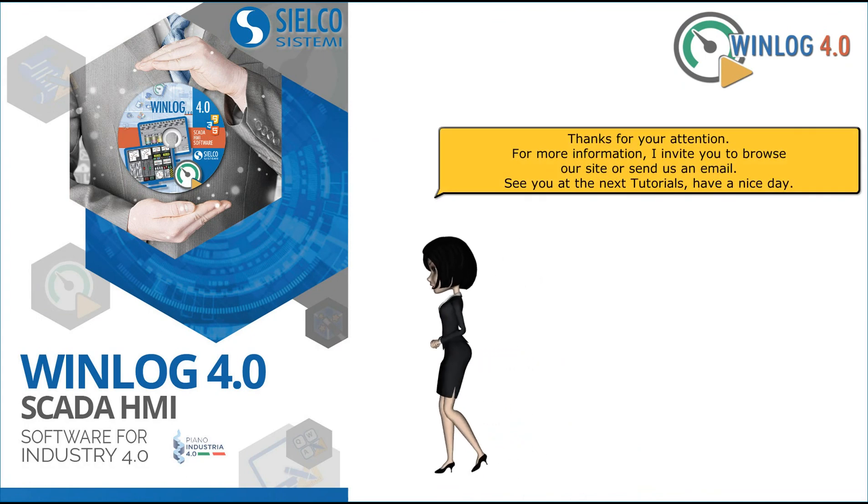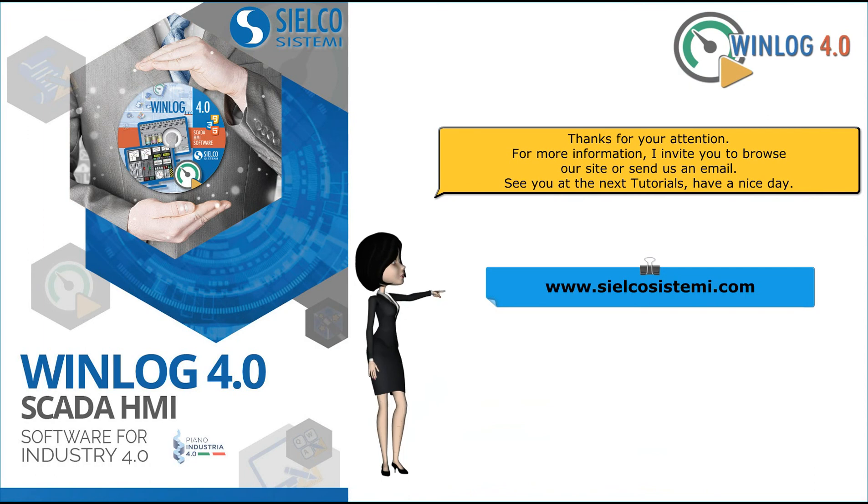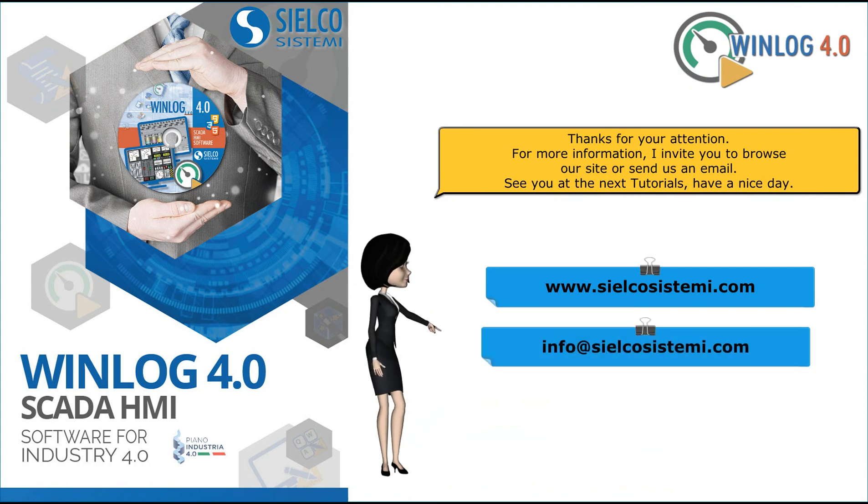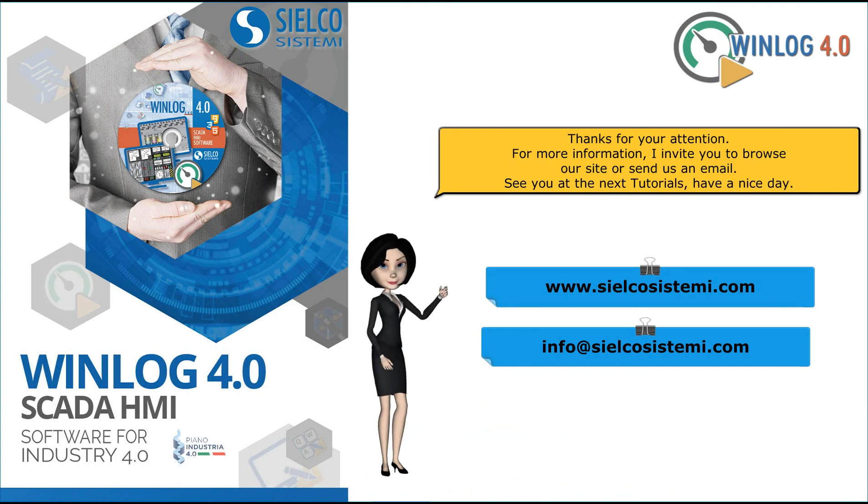Thanks for your attention. For more information, I invite you to browse our site or send us an email. See you at the next tutorial, have a nice day.